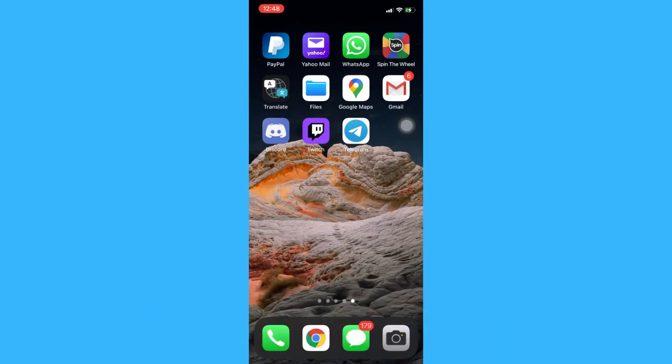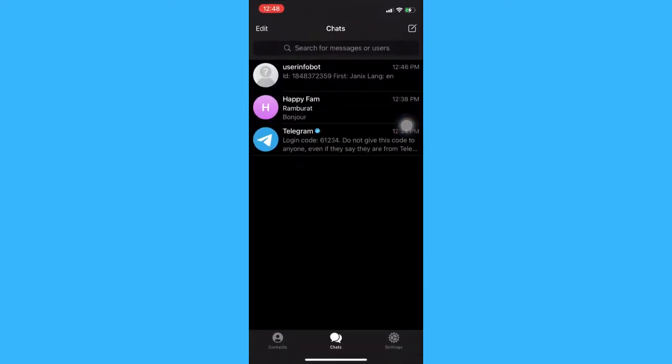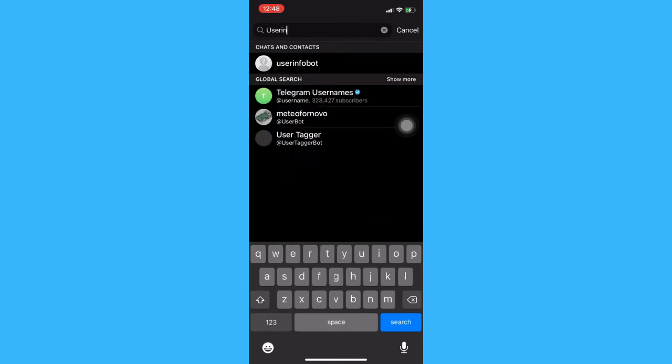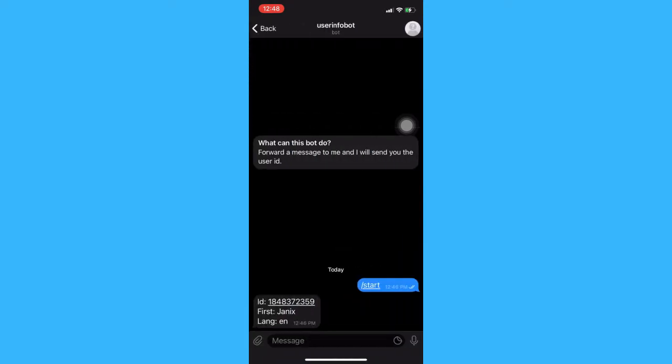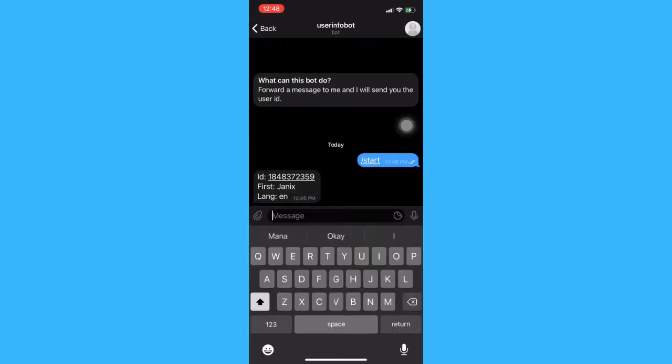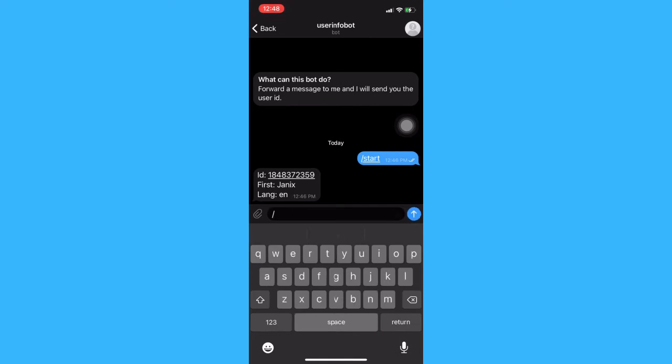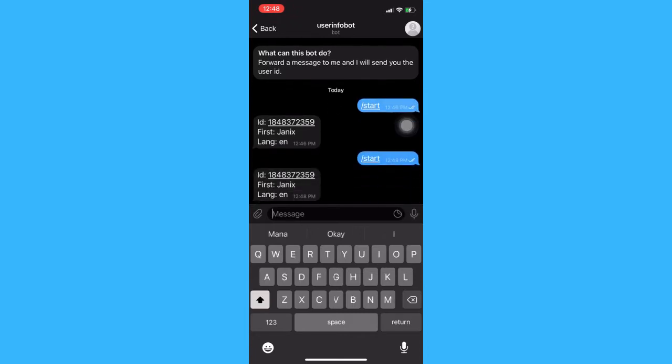The very first step is to open the Telegram app and then search for user info bot. Click on the very first option and then type /start. Click send and then that's how you can find your user ID on Telegram.